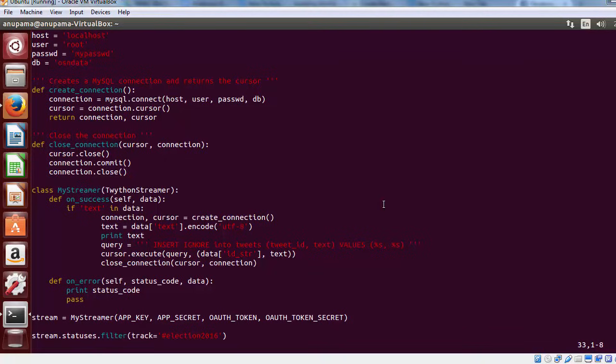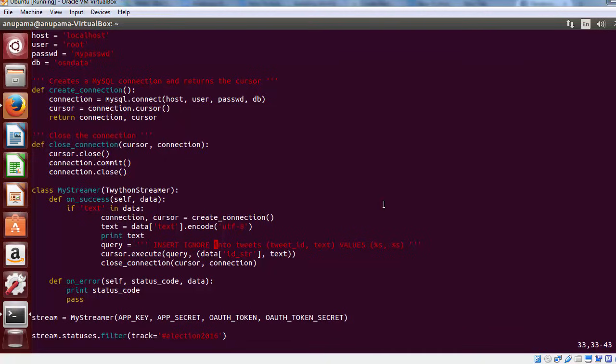Now remember, we have already created a table named tweets, which had two fields, tweet ID and text. We only need to execute the insert query to set the value of tweet ID and tweet text field. Note that the insert ignore command ignores the insertion of a new entry with previously existing primary key.